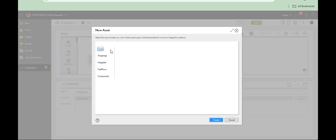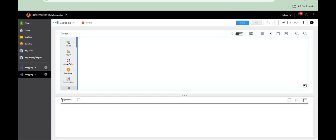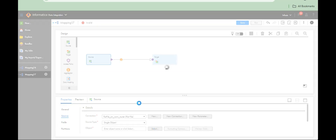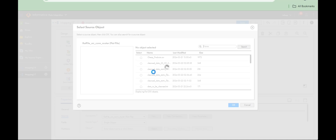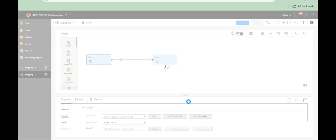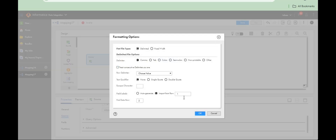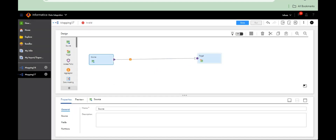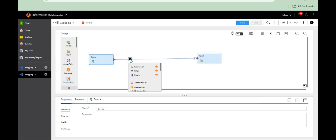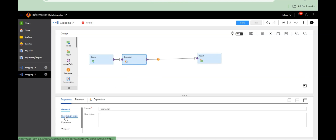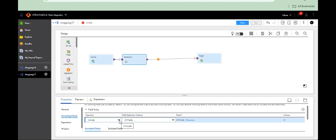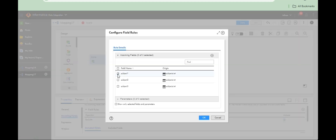Let's see. Create another mapping with a flat connection — Subjects.TXT, formatted data, comma-delimited. Here, if you want to transfer this data into a single column, you have to use expression transformation. In expression transformation, include only field one — Subject 1.